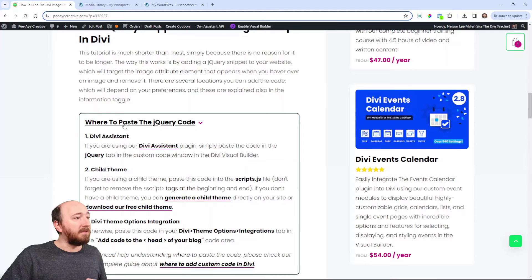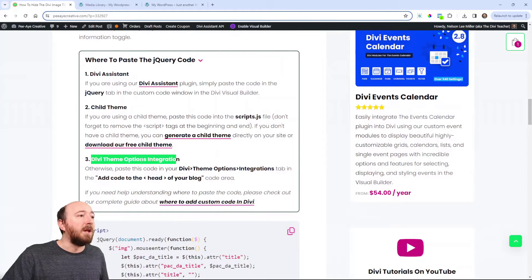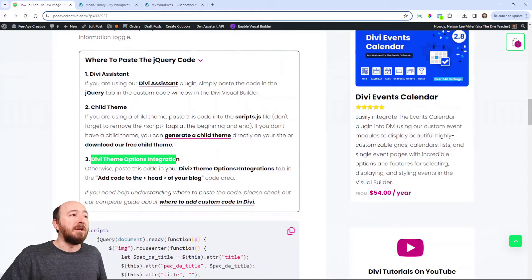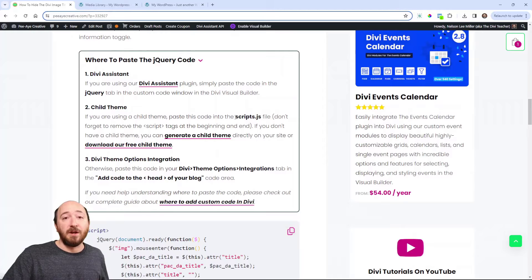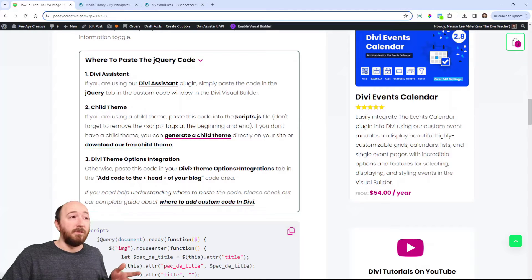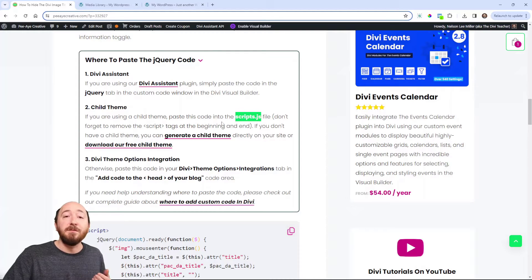Every Divi website has theme options and an integration tab where you could put the code. You can put it in the integration tab. You can put it in a child theme, like maybe if you have other scripts, other jQuery and JavaScript, maybe you have a scripts.js file.